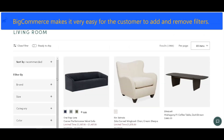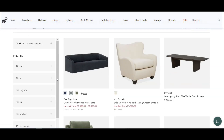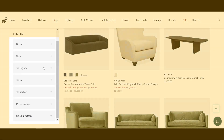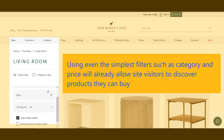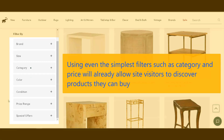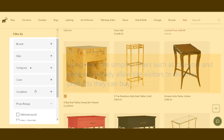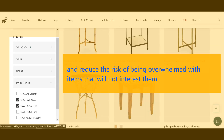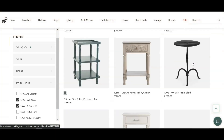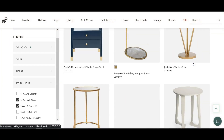BigCommerce makes it very easy for the customer to add and remove filters based on his or her liking. Even in situations where the visitor is just browsing out of curiosity, employing a category and price filter will allow visitors to find something that can push them to buy and eliminate the risk of overwhelming them with items that will not address their needs.